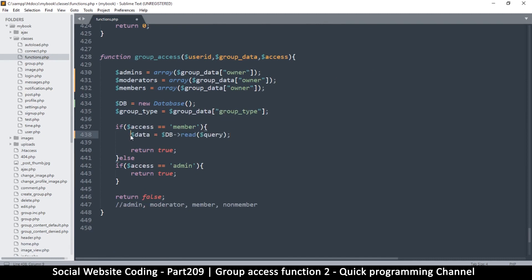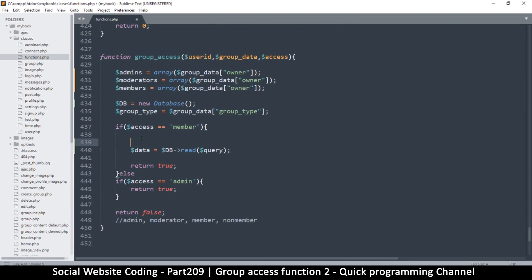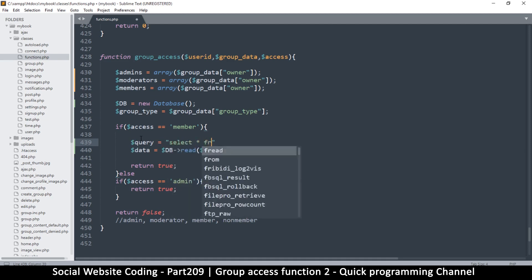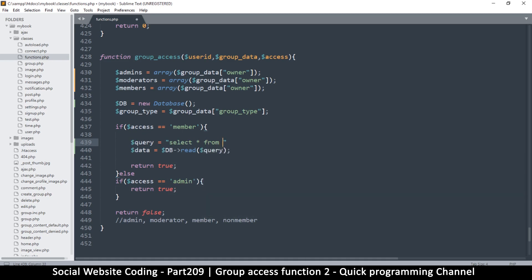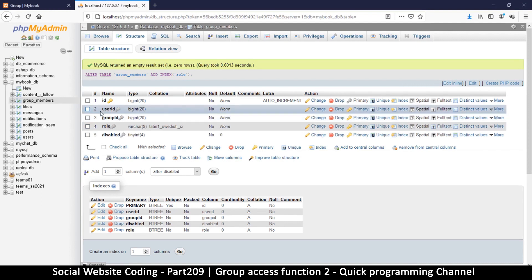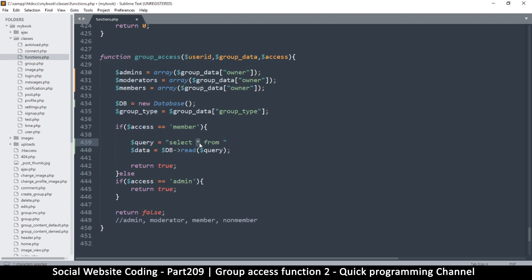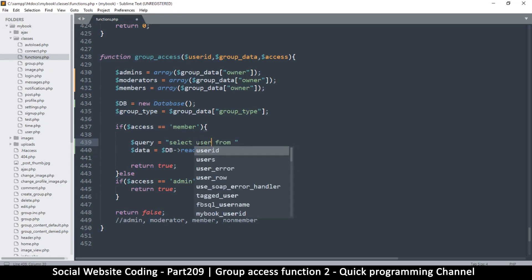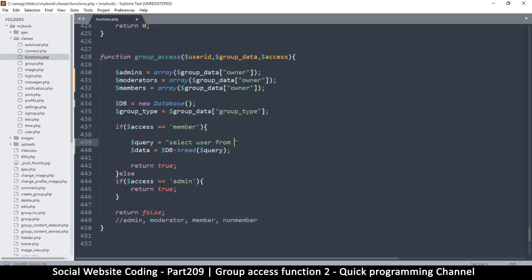For members, we want to find out who exactly is a member. The query will select from the table — we don't need all the data, just the user IDs, because that's what we need to know if the user is in that category. The less data you get the better, so we'll do: SELECT user FROM group_members WHERE...